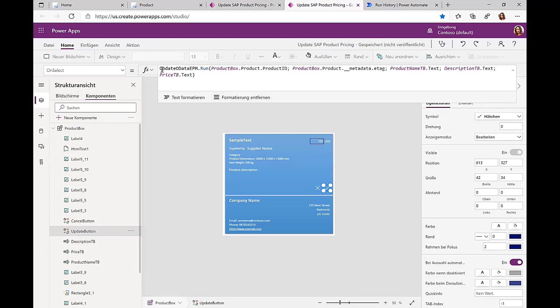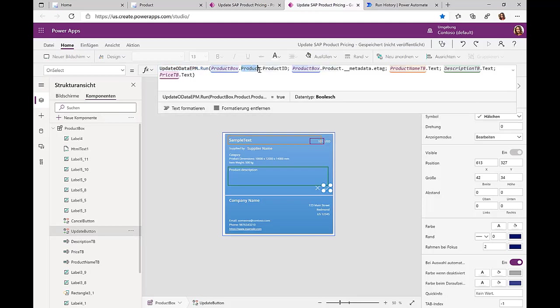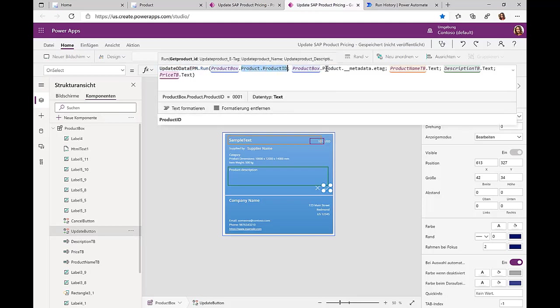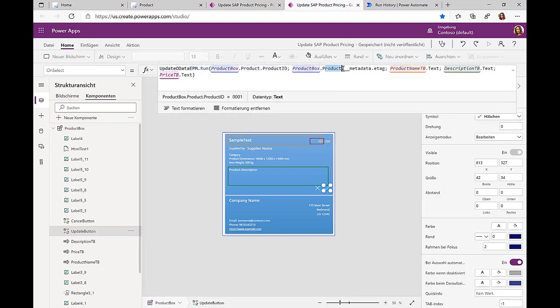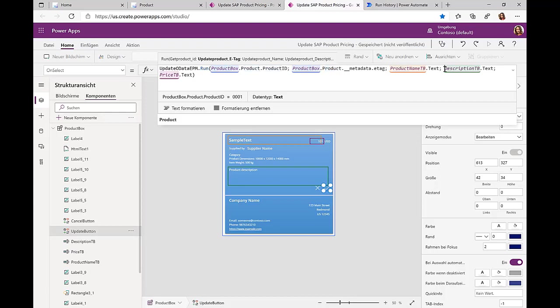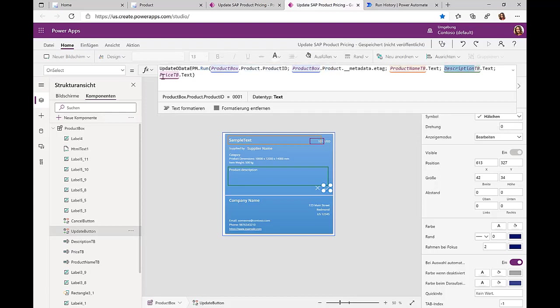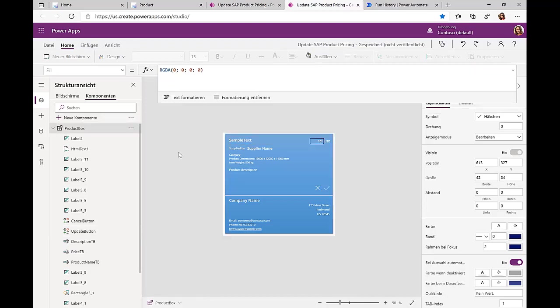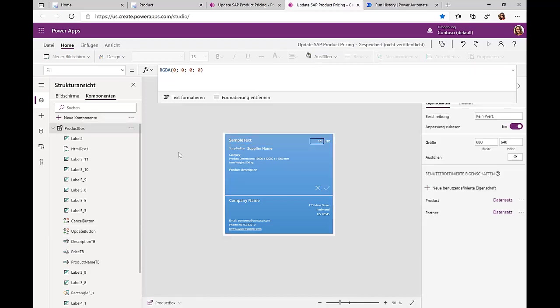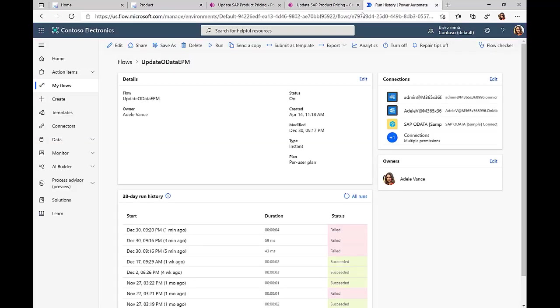If I do that and click on submit, then we call this Power Automate flow which needs an input for the unique identifier, the product ID, and we submit some other information. But the important thing here is this price text. That is really the only information that the end user has changed, which we now update in the SAP system.